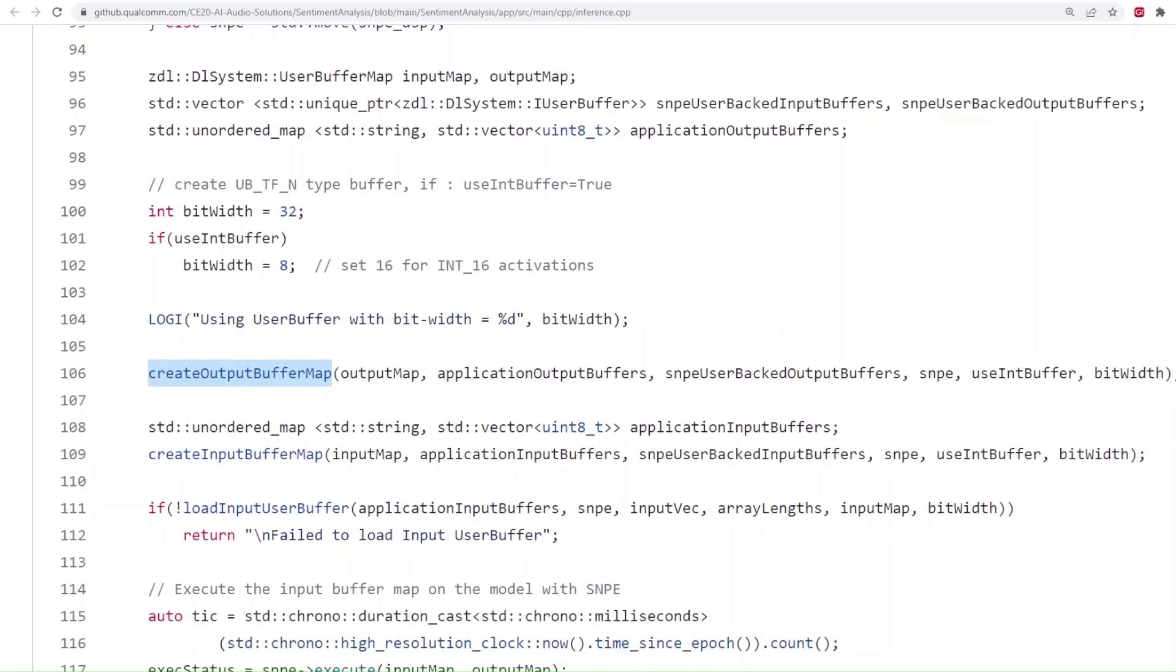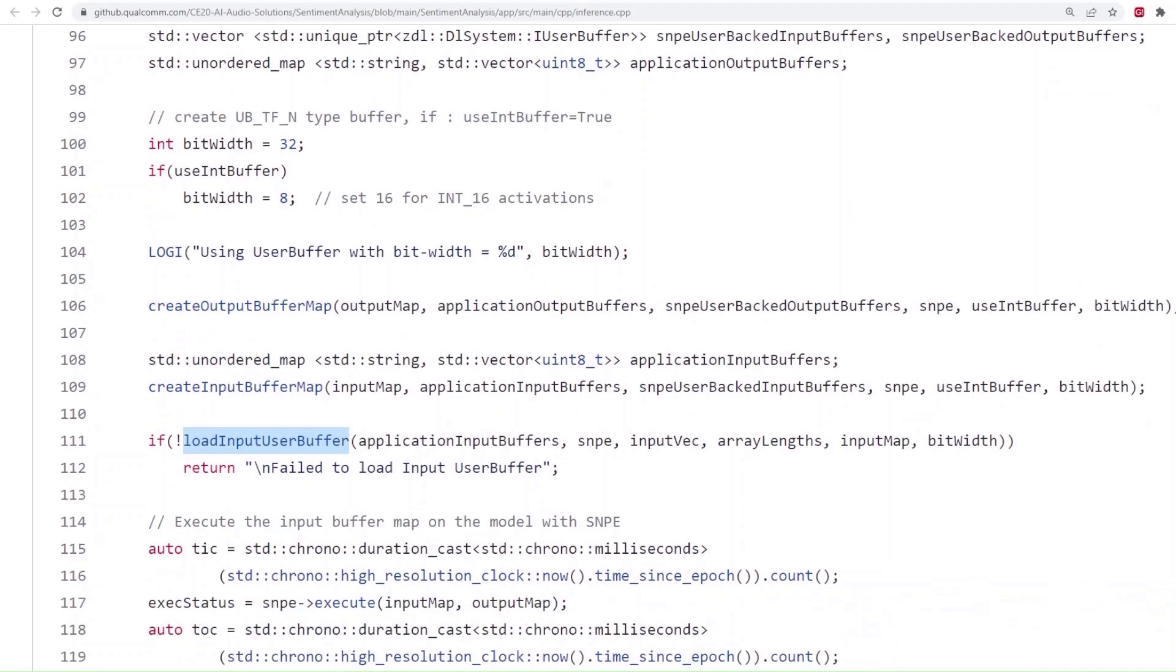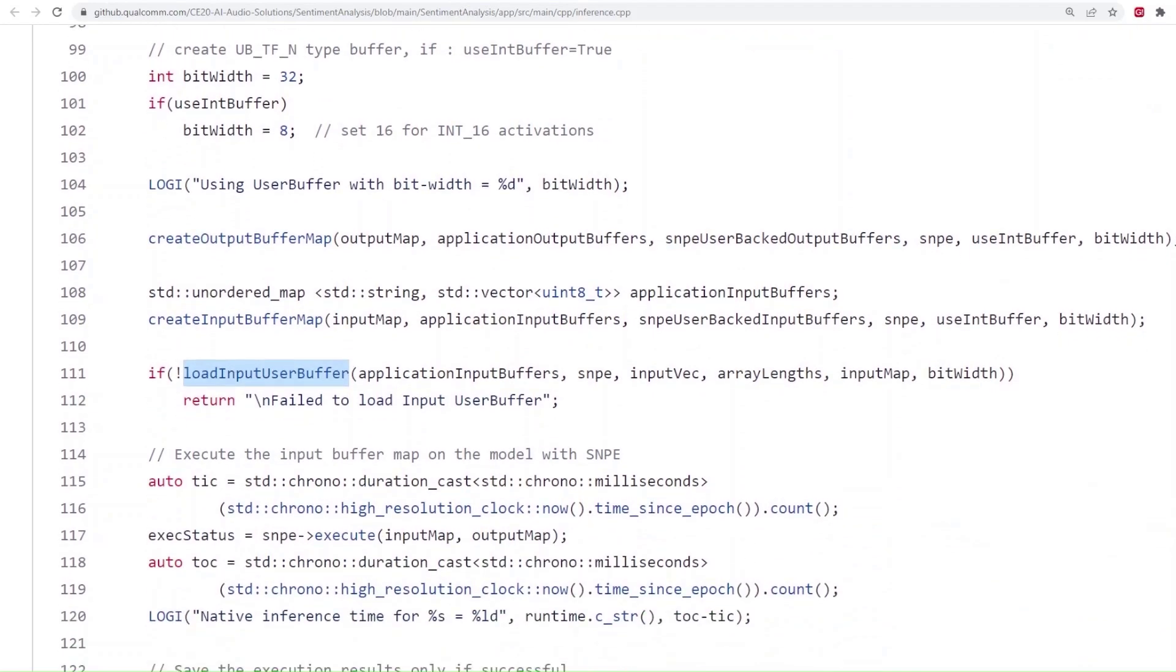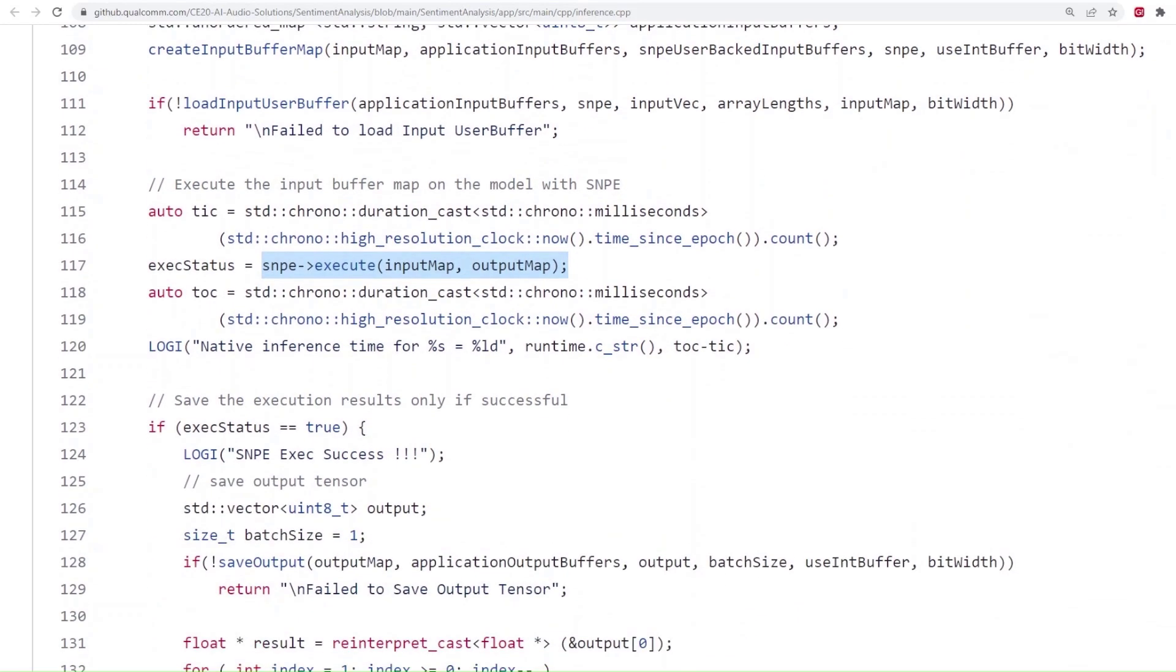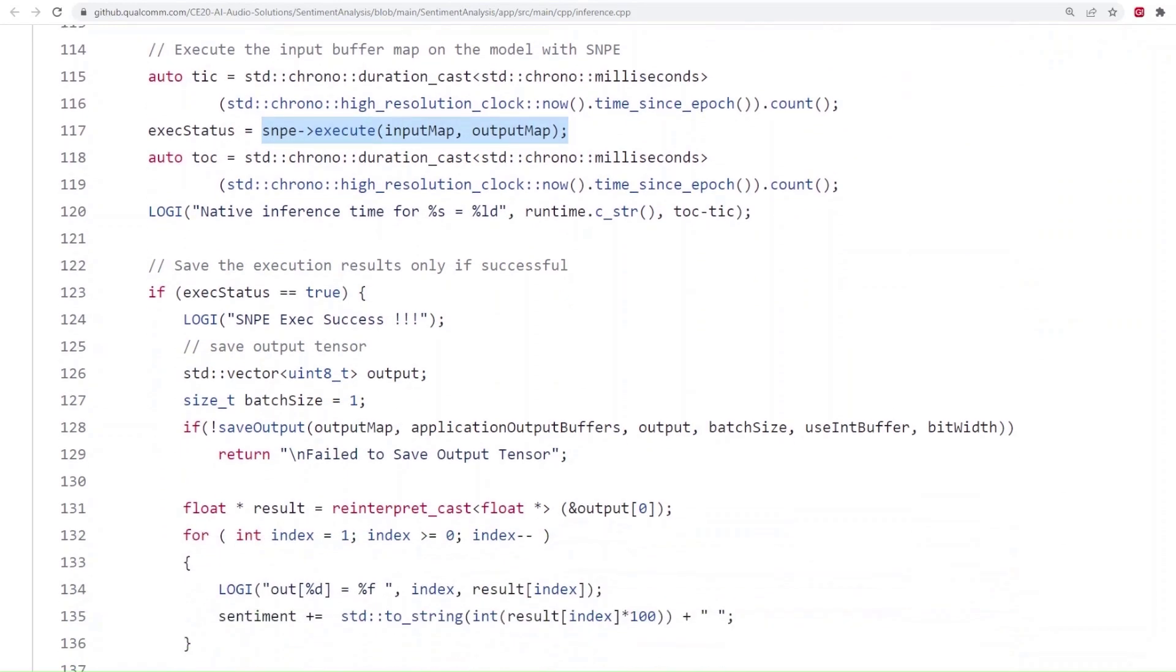Next, we load the input data into the input map using load input user buffer function. We are now ready to execute the model. We do this by calling the execute function from SNPE class. The inputs to the function will be the input map and output map which we created earlier. Finally, we save the outputs from output map and do the cleanup.